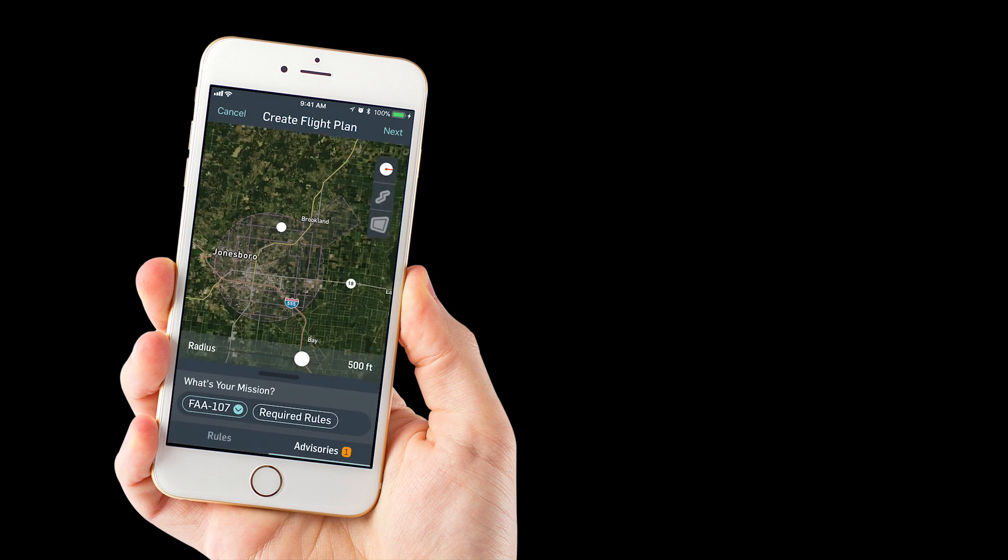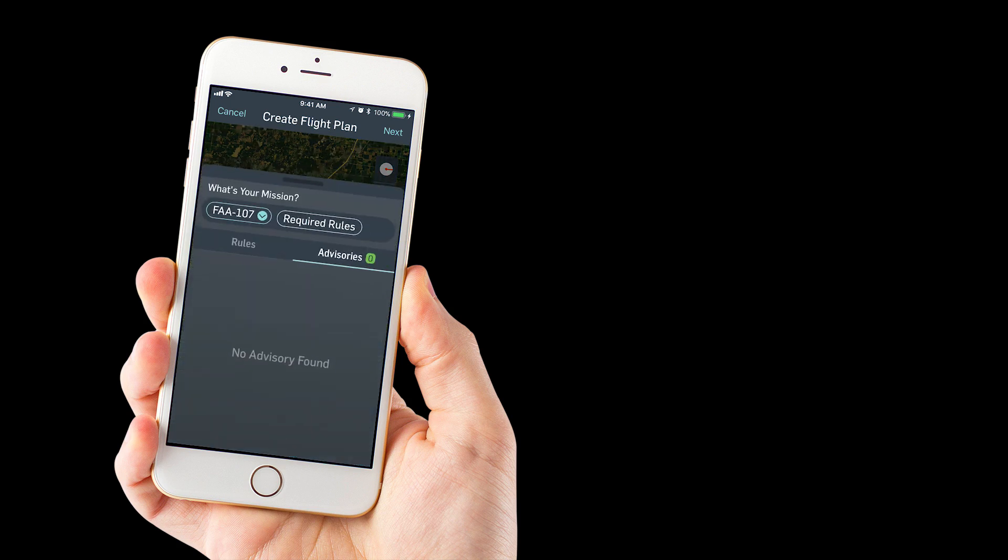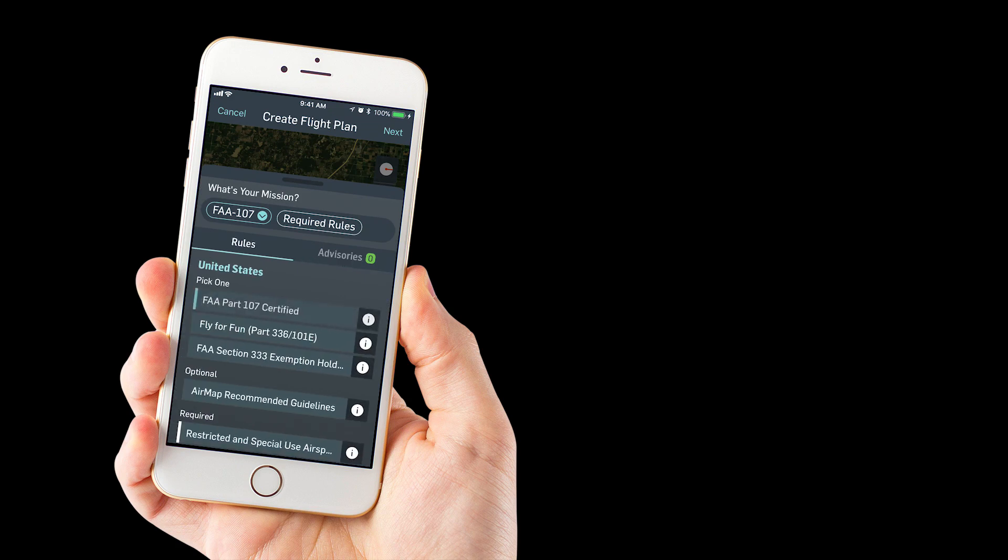You can see how it has the class E2 airspace outlined here. Let's drag our location outside of that E2 airspace. You'll notice our advisories turned green. It says no advisories, so if you're flying under part 107, you're good to fly here.